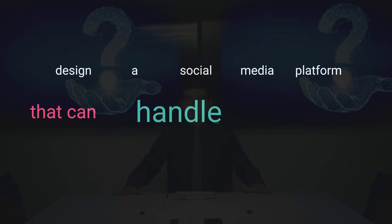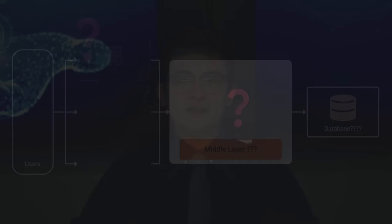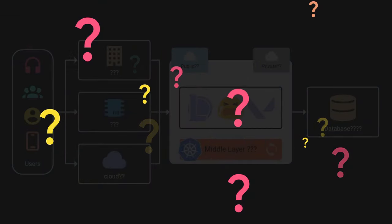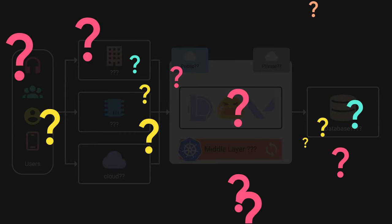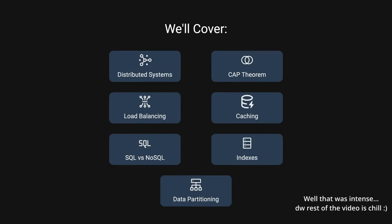Design a social media platform that can handle millions of user requests. Where do you even start from here? Today, we'll walk through core fundamentals that you need to get started.